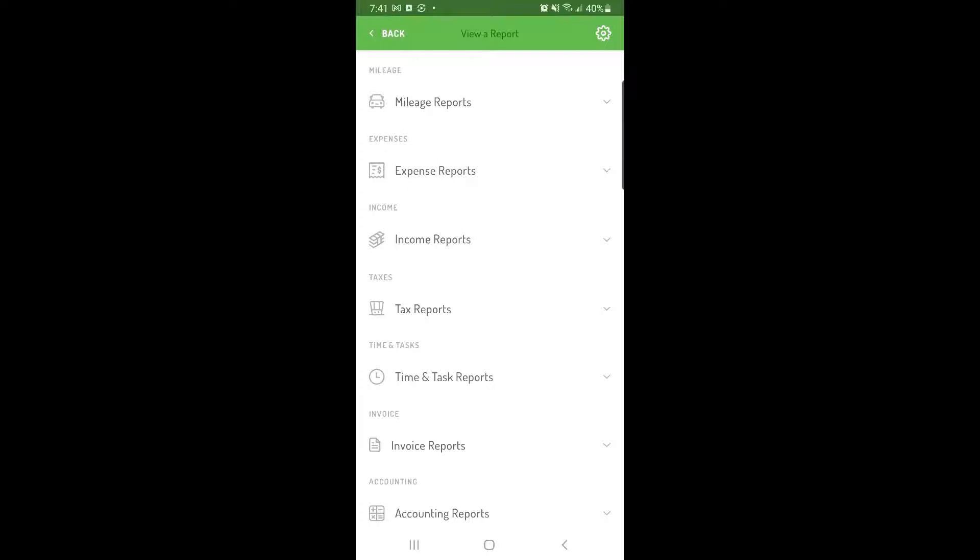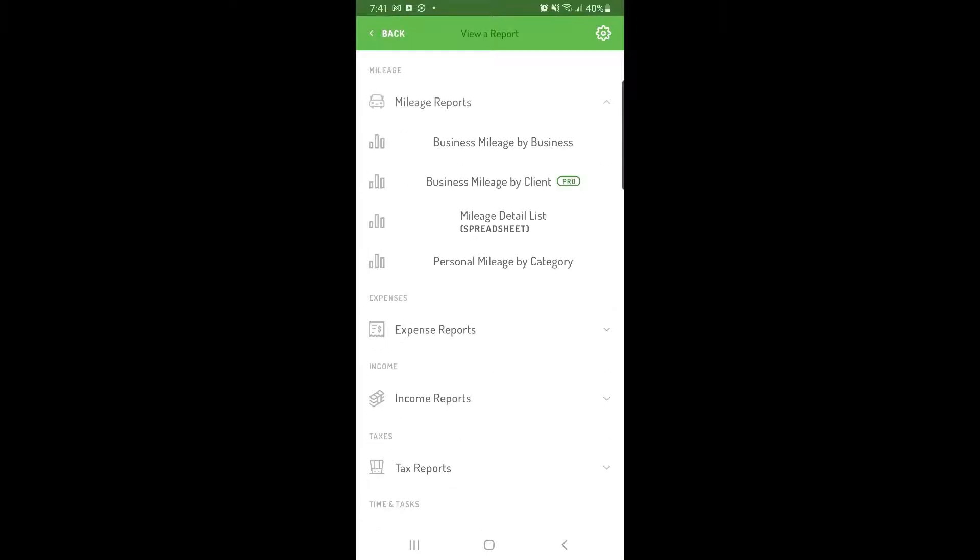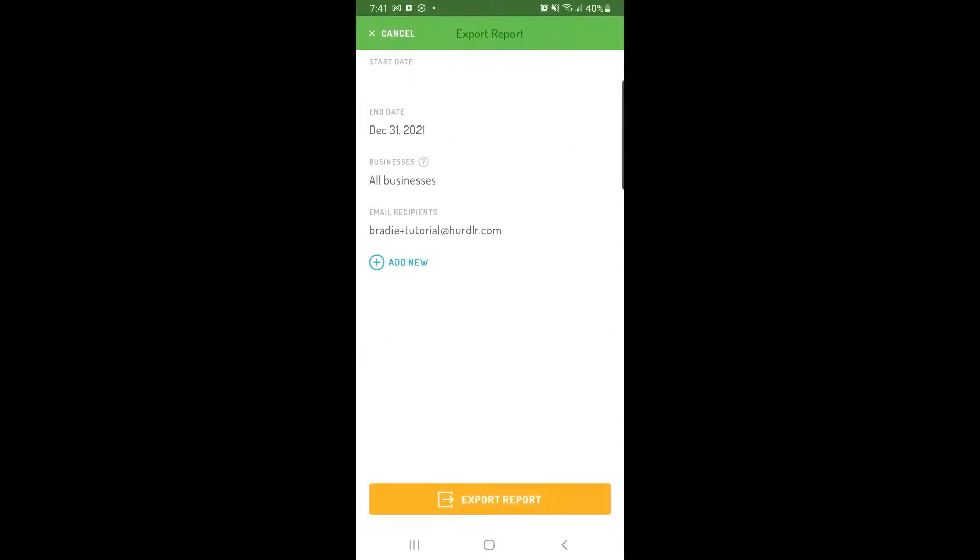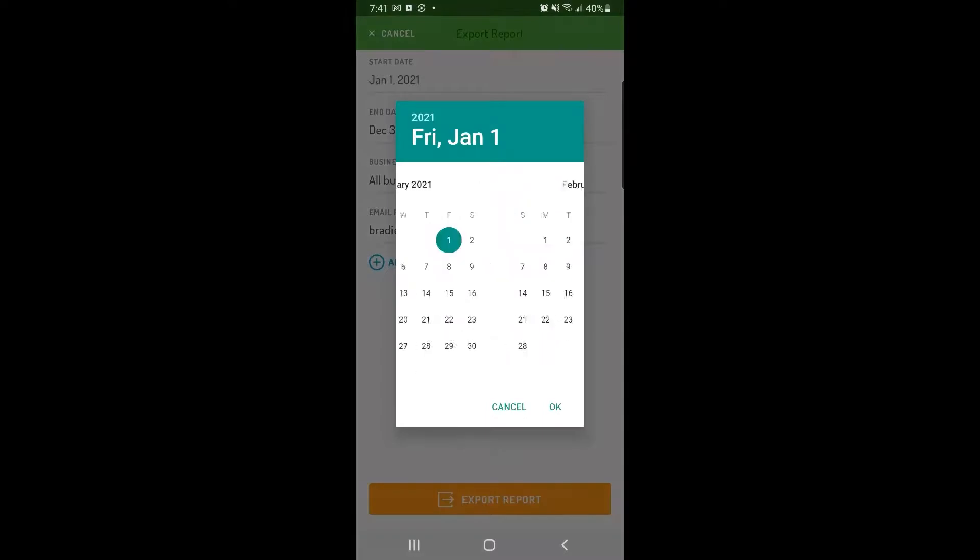By clicking on a section to expand it, you'll be able to see a list of all the available reports for that category. Choose the report you want to export. Then set your desired date range for the report.